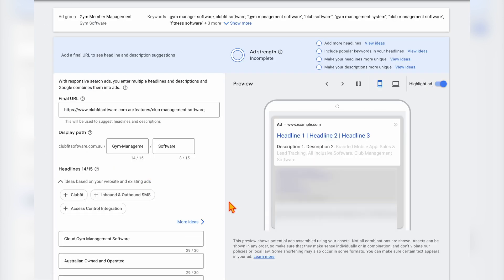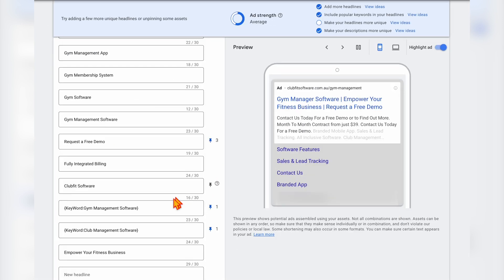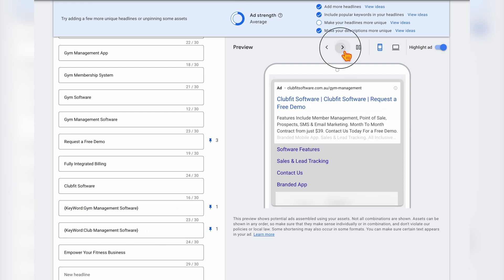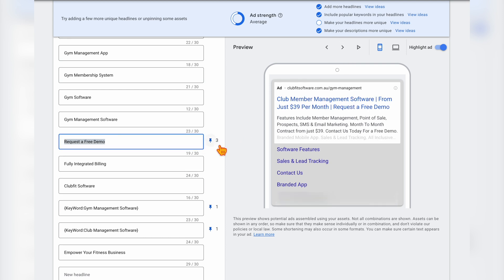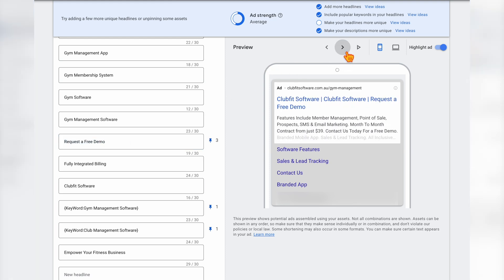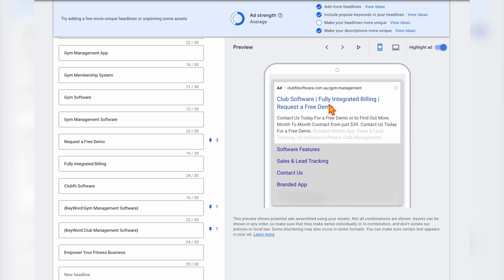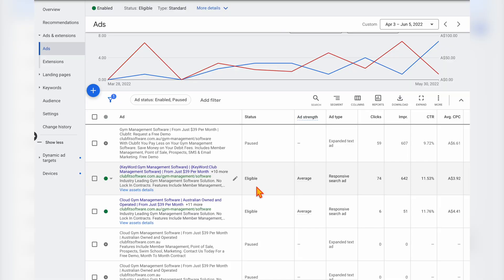In our second ad in this ad group, which is running at the moment, we've still got that keyword focus pinned into position one. But in position three, we're actually testing a different call to action: request a free demo. So regardless of which ad is used, it's always going to be putting request a free demo in that position three headline. Currently in our split test, we're seeing which call to action works better — whether it's from just $39 per month, or requesting a free demo.